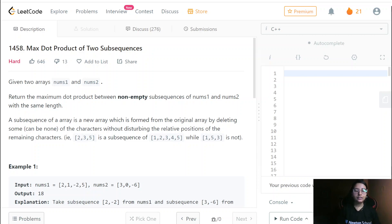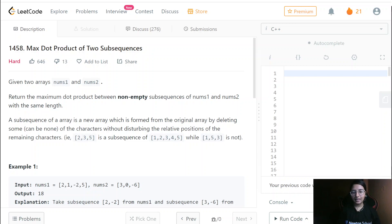Hello everyone, welcome to my channel. We are going to do another question of our DP series — that is Max Dot Product of Two Subsequences. Basically, till now we are doing all the questions of LCS only. This is also one of the questions of LCS, but this is the last LCS question we are going to do.